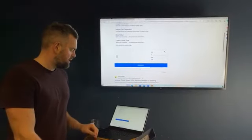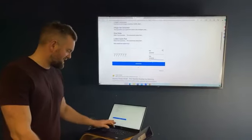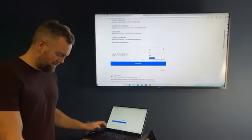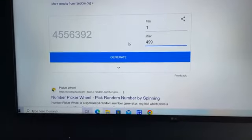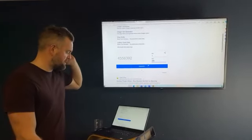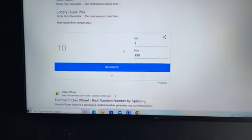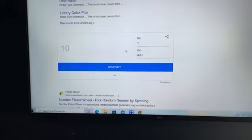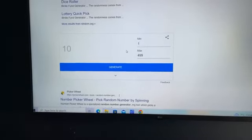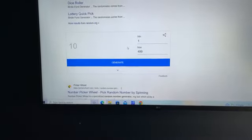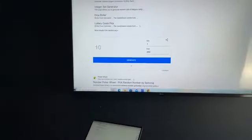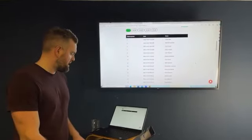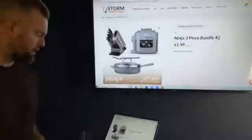On to the ninja three piece bundle. One to 499, fourth one of the night. Very nice round numbers tonight. Number 10 for the ninja three piece. Number 10, unsold. Everyone's packing the hat, you'll be glad to hear you've got a ticket for the ninja bundle.